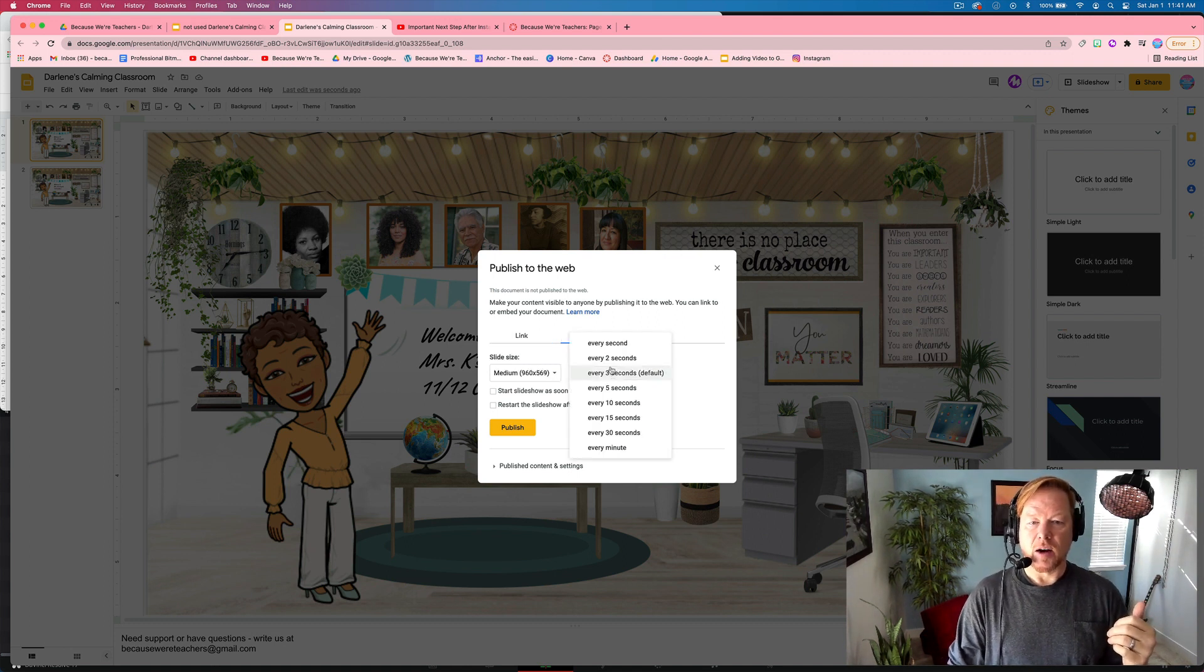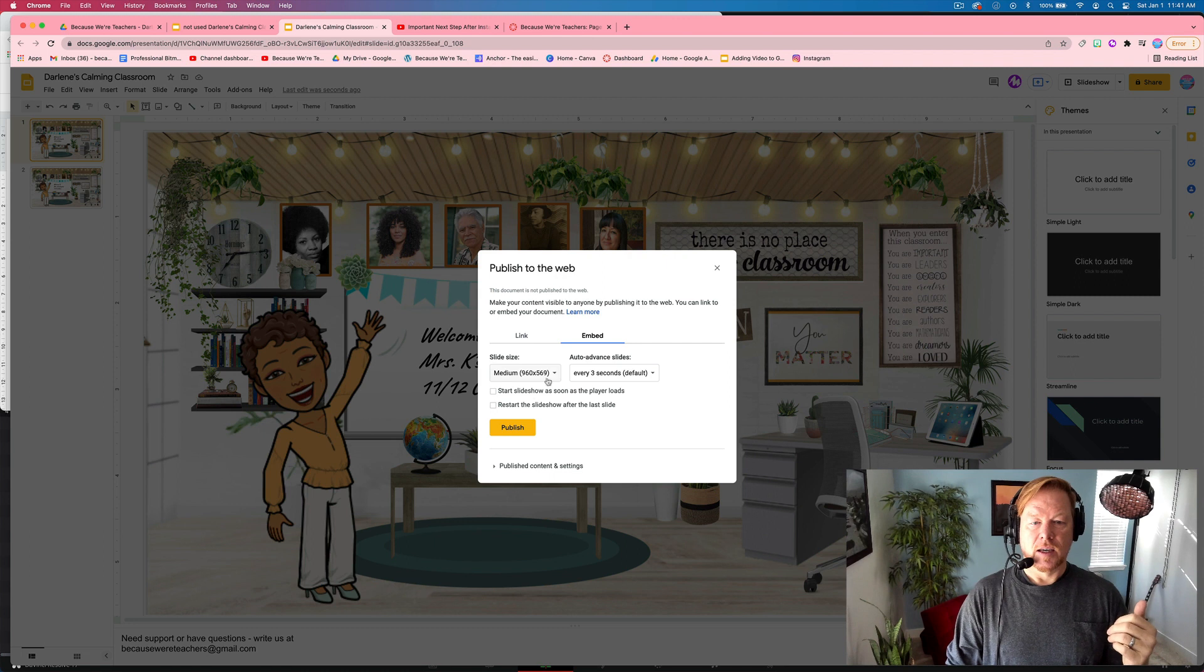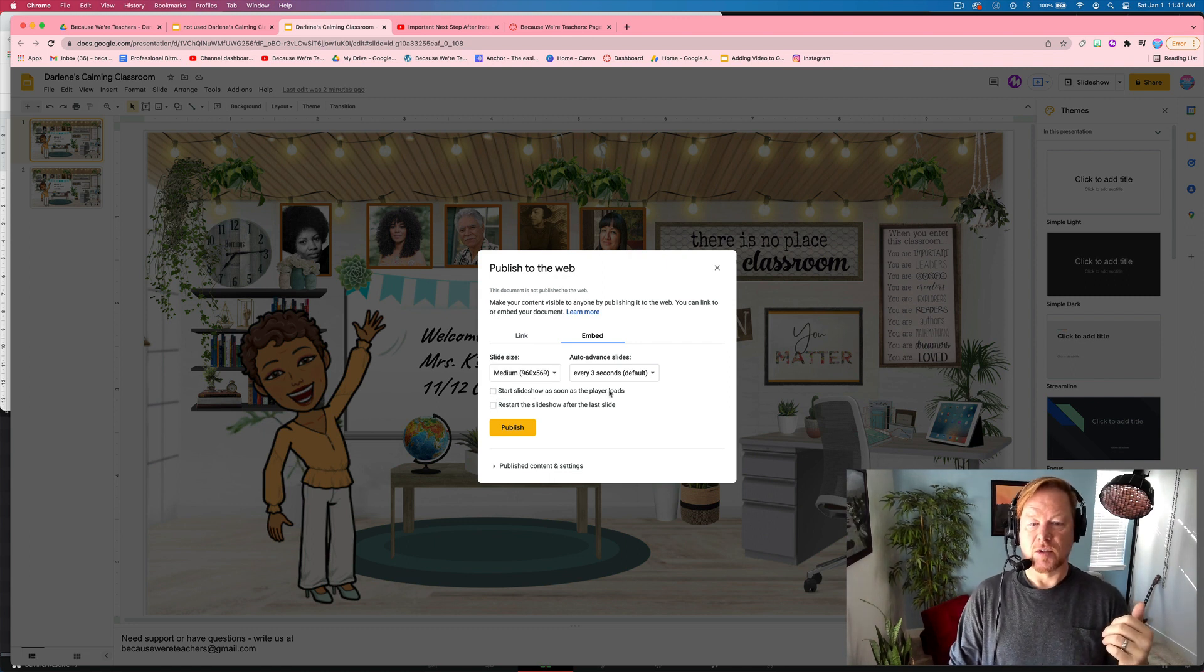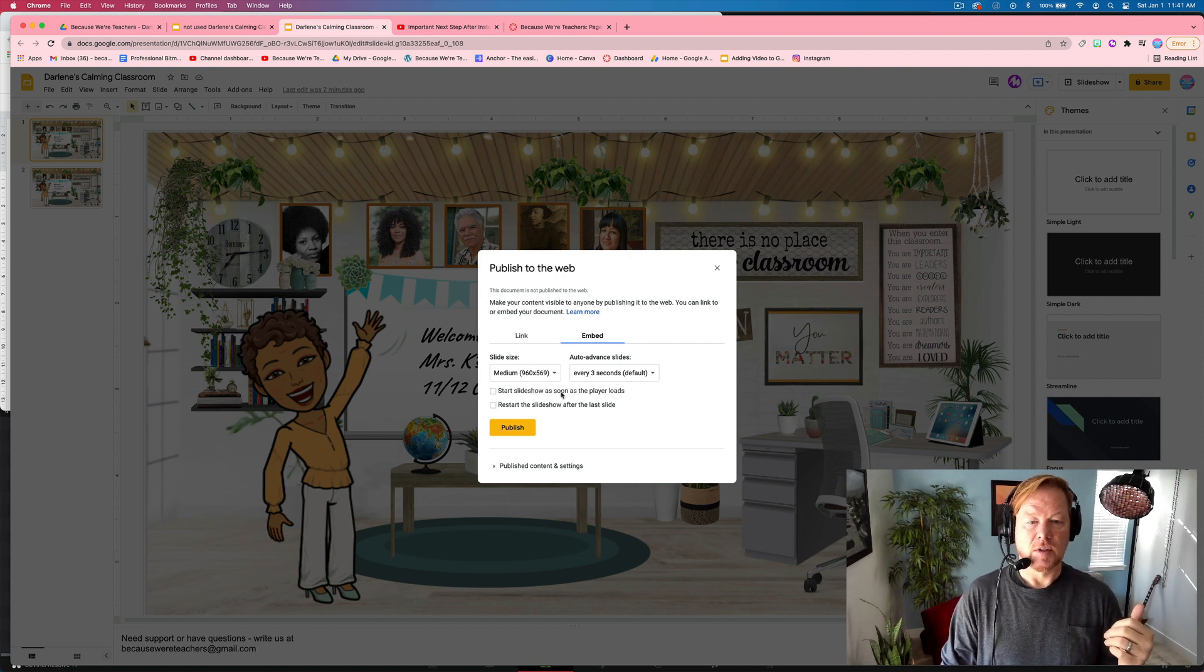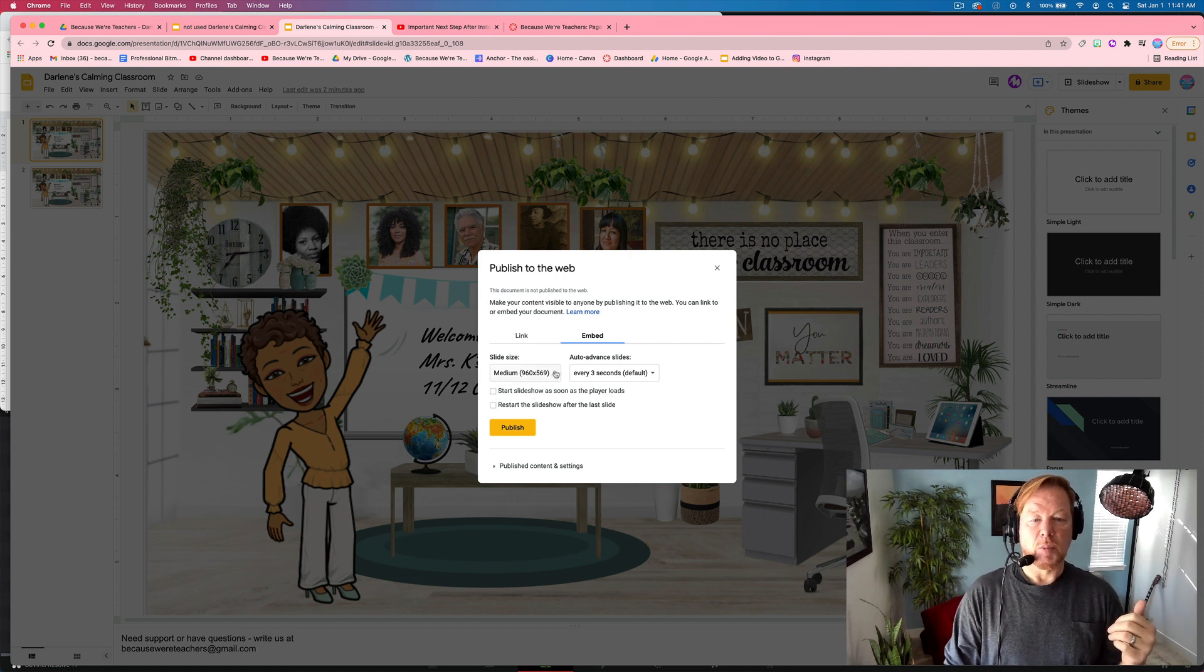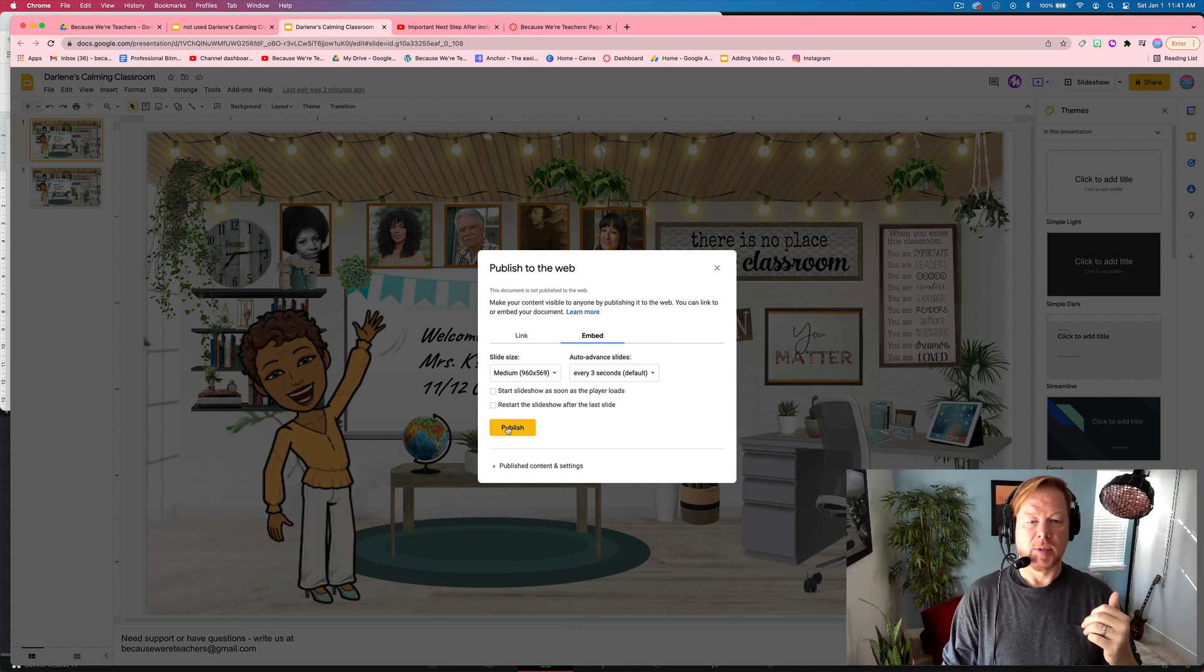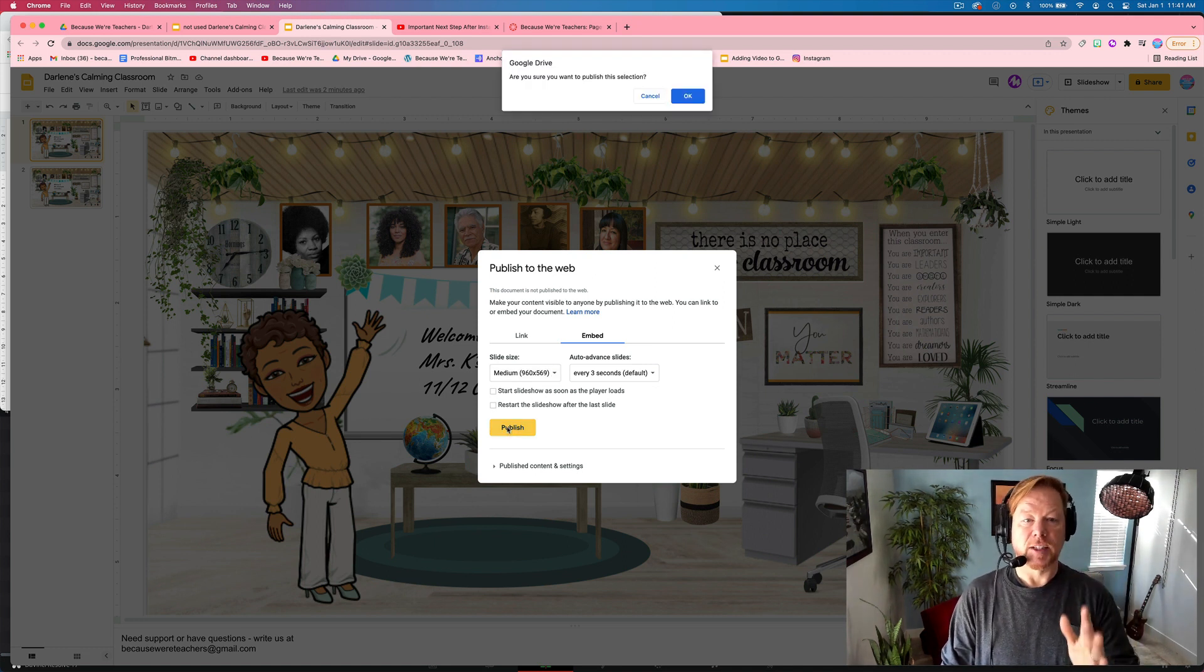I don't want to auto advance the slides. So I'm going to uncheck this start slideshow as soon as the player loads. I'm going to use the medium size for Canvas and I'm going to hit publish.